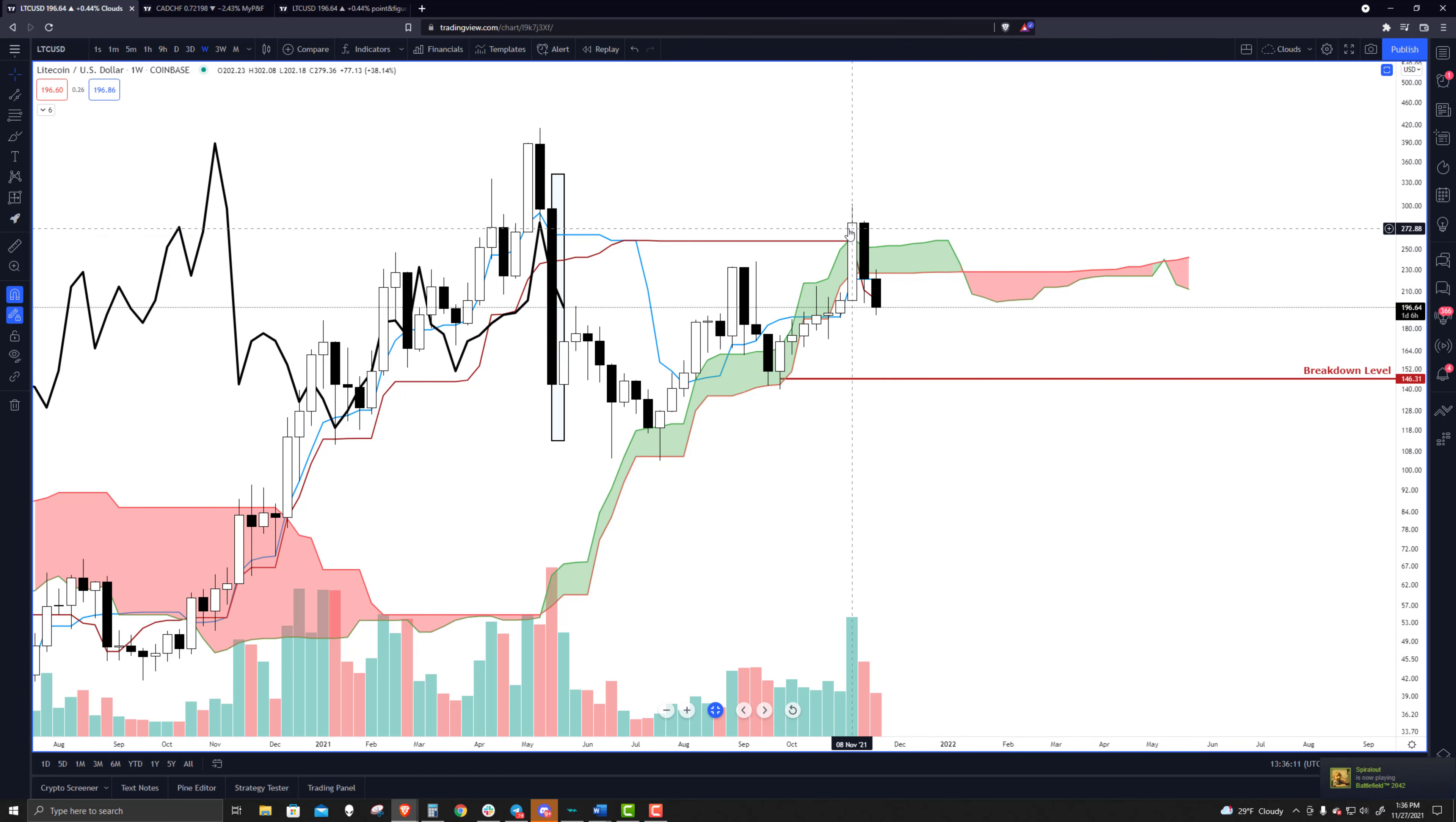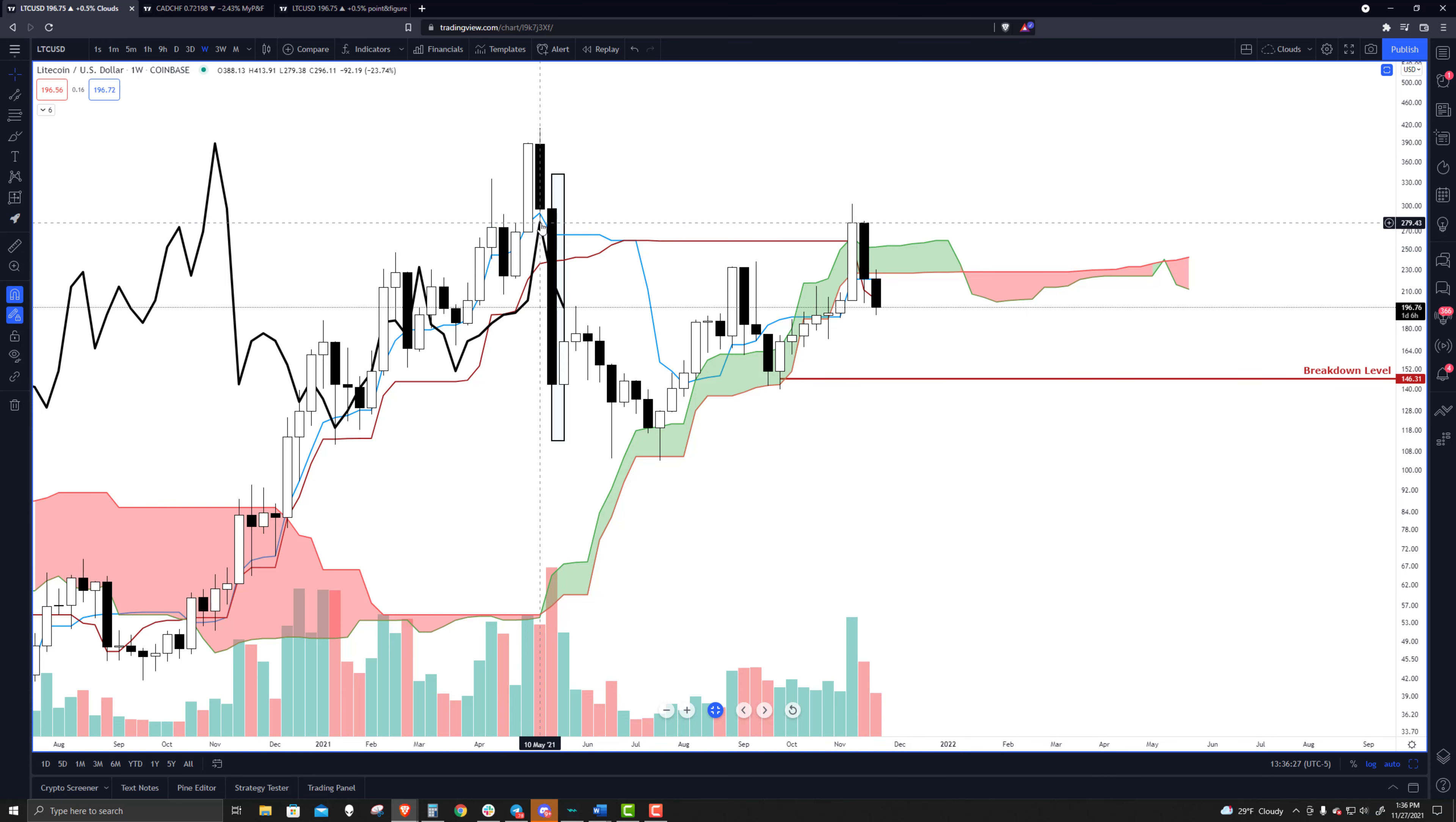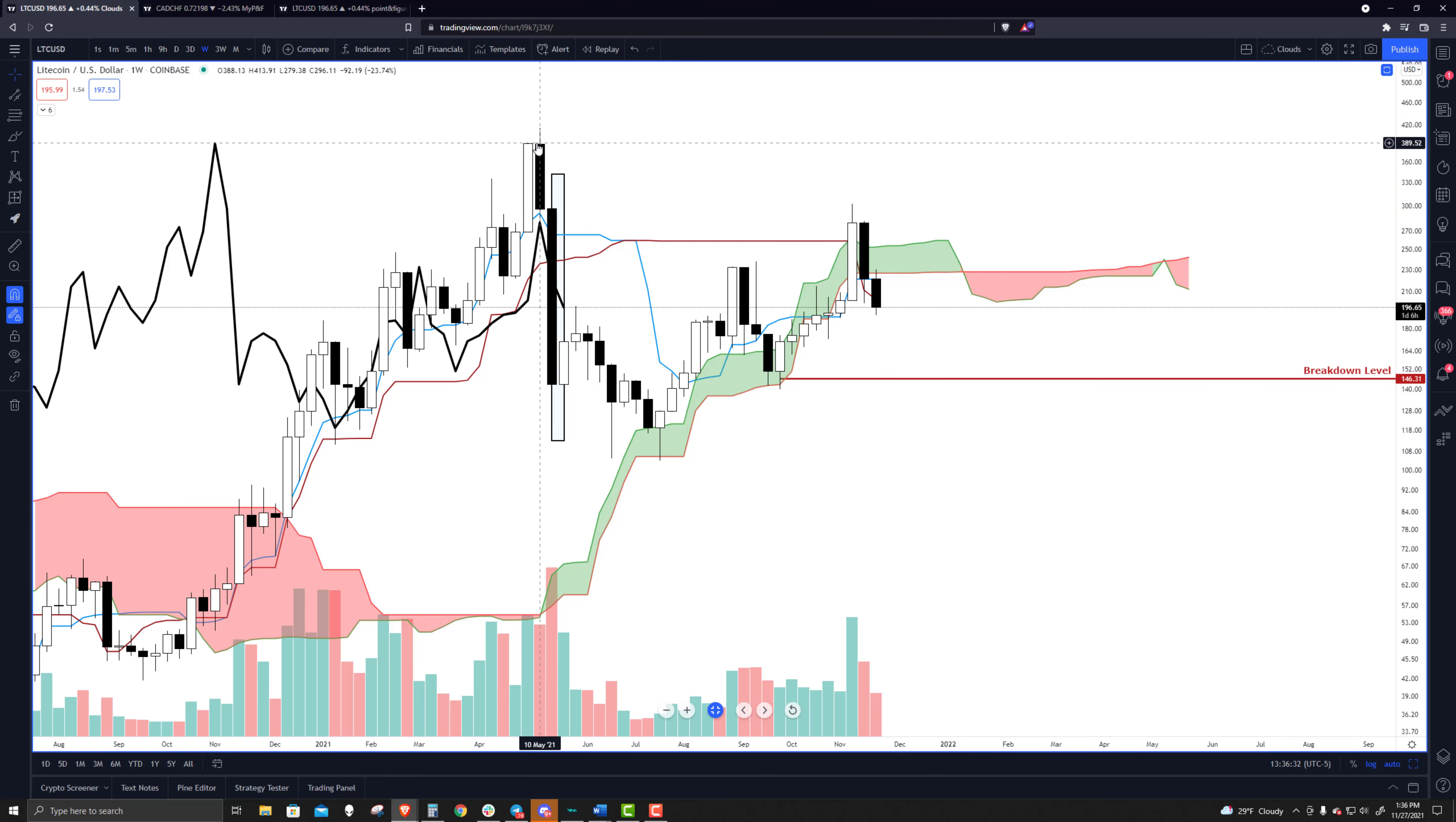Just like the three-week chart, the weekly had a beautiful close two weeks ago. Above the cloud, it was above the Tenkinson, the Kijinsen. It was above the cloud. Everything there was bullish except the lagging span could not close above the candlesticks.